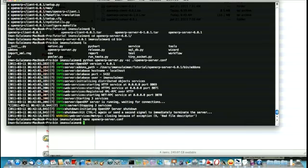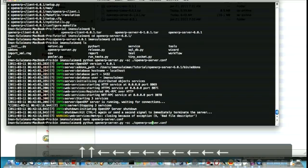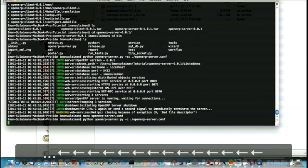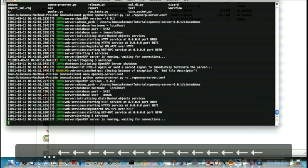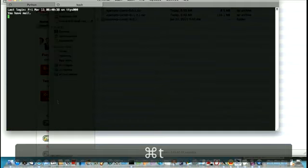And again, we call again. So Python OpenARP server. Alright, so now it's up and running. And open a new tag.